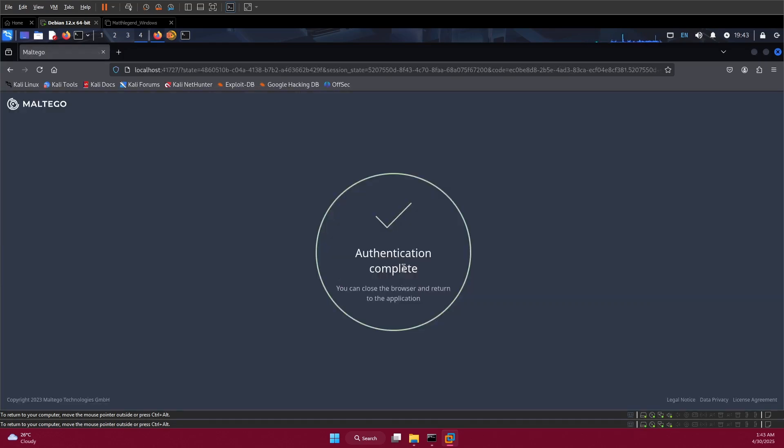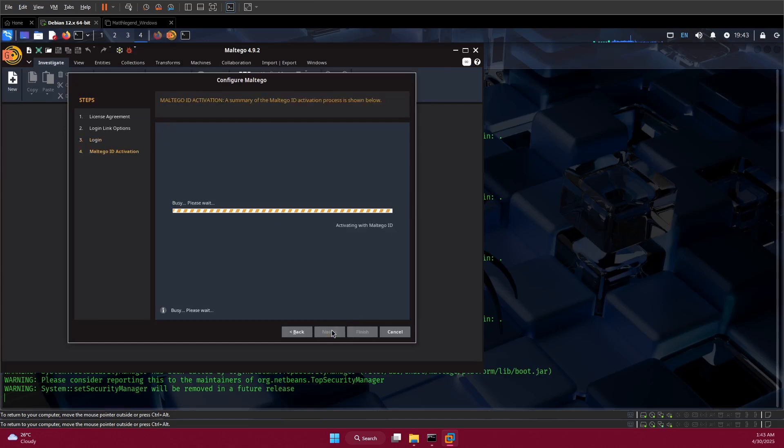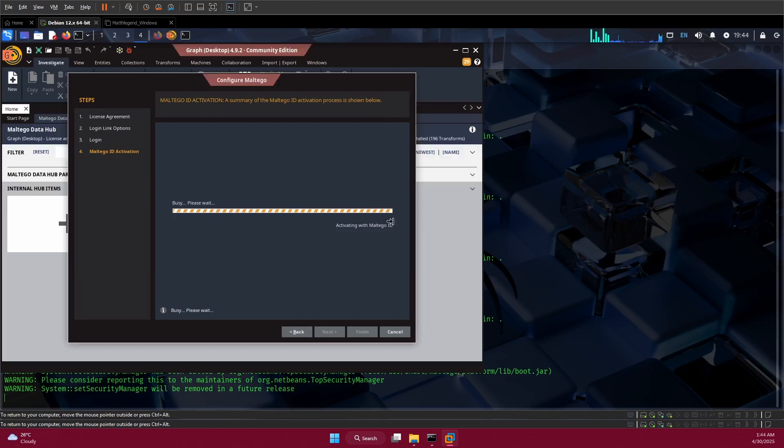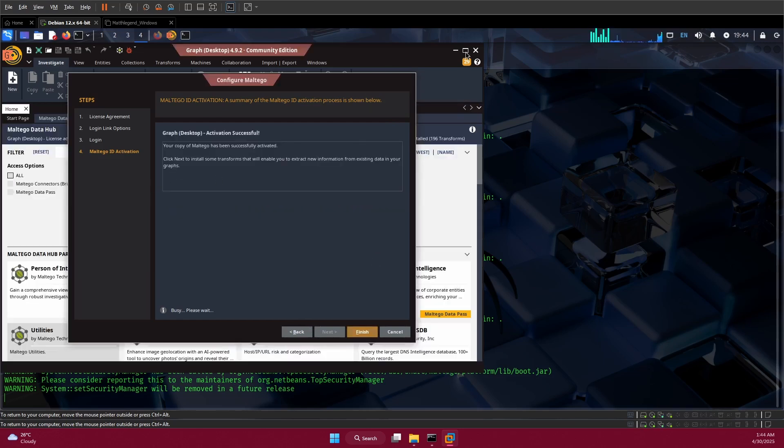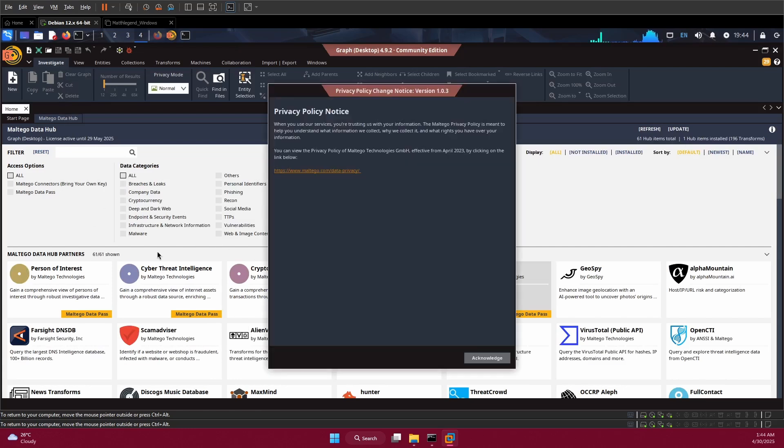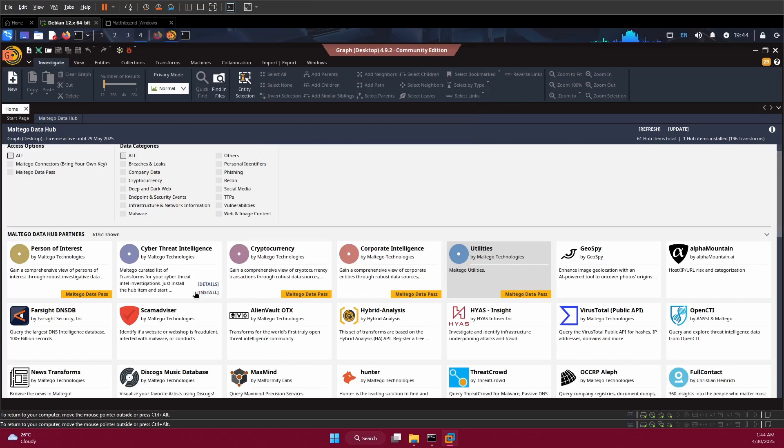We are done now with the authentication - transaction is complete. Close this browser and go back to your Maltego. Click next to continue the process. We're back to Maltego dashboard here. Click on finish. This is welcome to Maltego. We are done with registration.